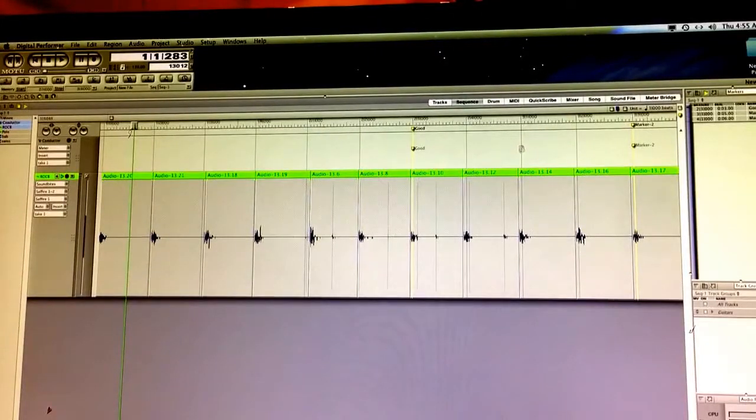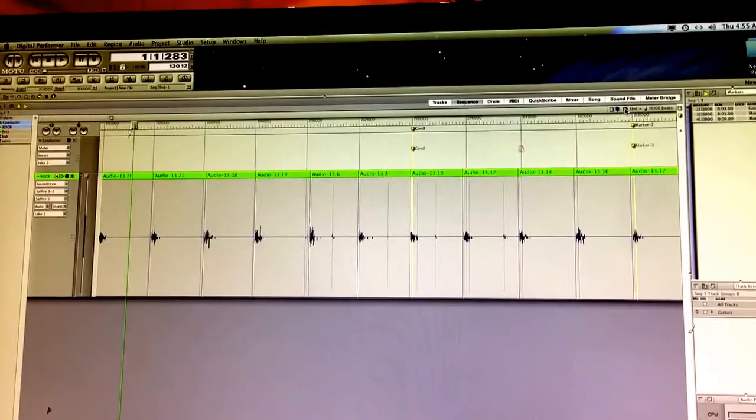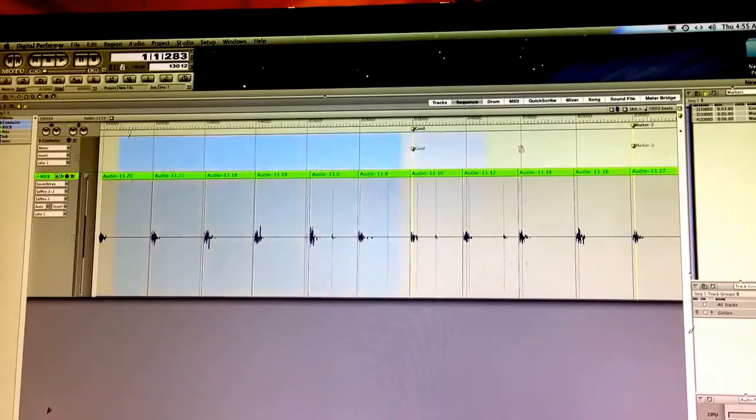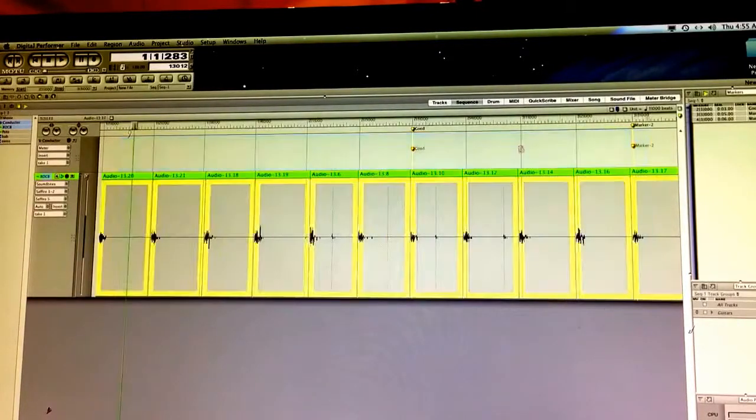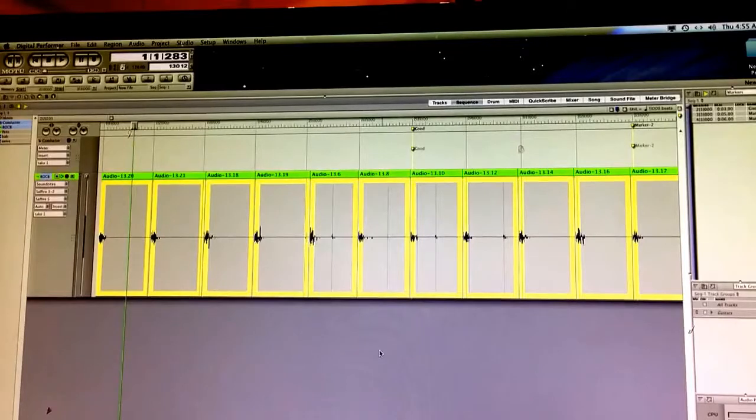All right, we're finally ready to quantize. I'm going to keep the grid turned off so I can select whatever. Go across here. I've just selected all these ones that I've chopped up.